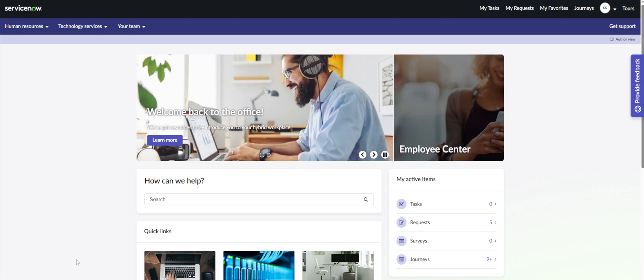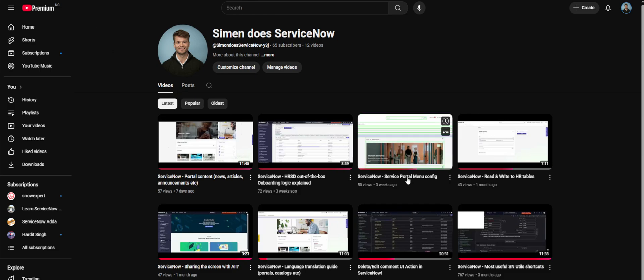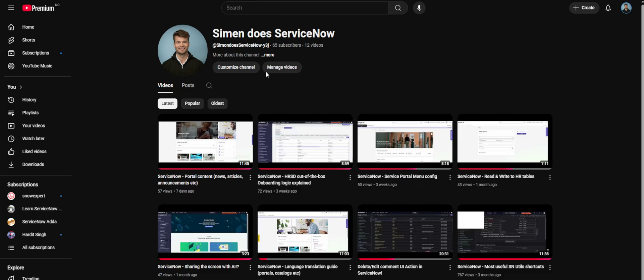Hey guys, just wanted to make another video about taxonomy and menu items, kind of a part two of the first one I did called 'Service Portal Menu Config'.